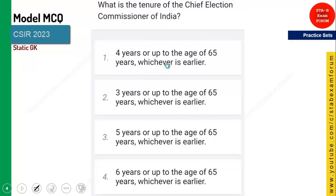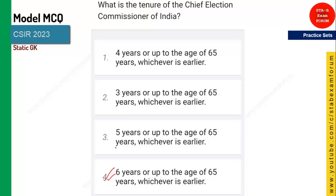What is the tenure of the CEC, Chief Election Commissioner? It is not 5 years — it is 6 years, or up to the age of 65, whichever is earlier. This is the key difference for the Chief Election Commissioner. Remember it is 6 years, not 5 years.